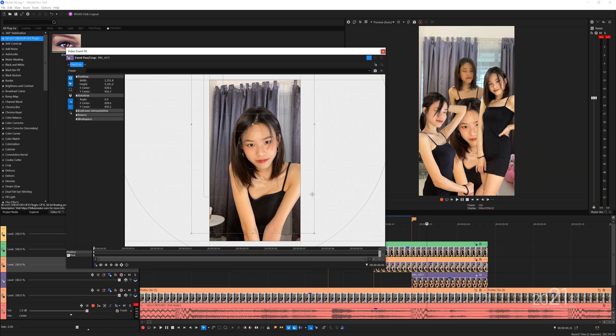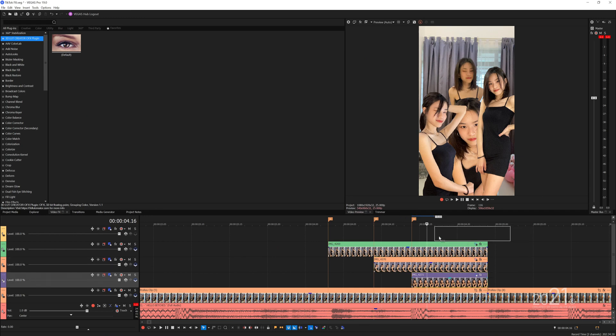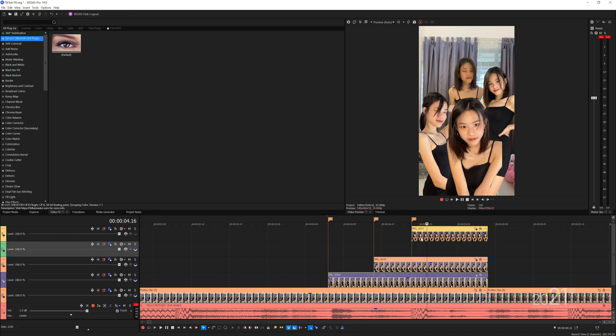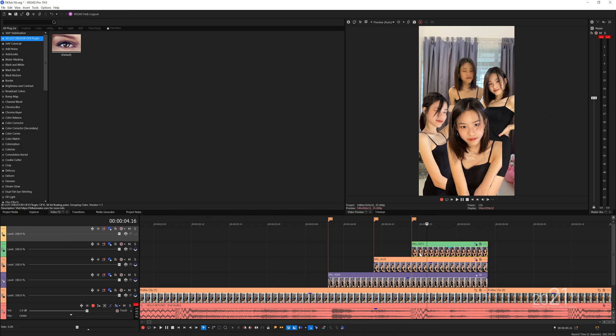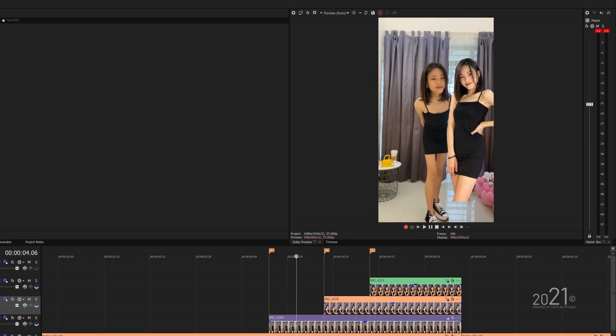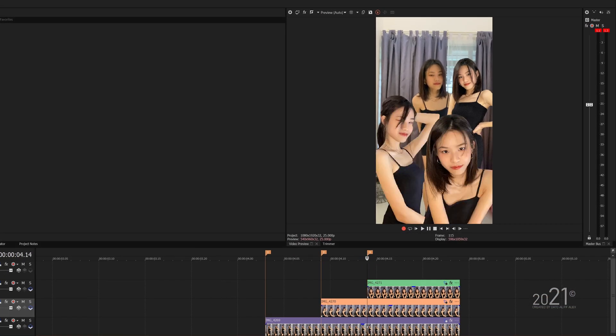As you can see, the image in the center is positioned behind the other two images. I want to bring it forward. All I have to do is move the image to the top of the video track. Now if I scrub through the timeline, the image on the left appears first.